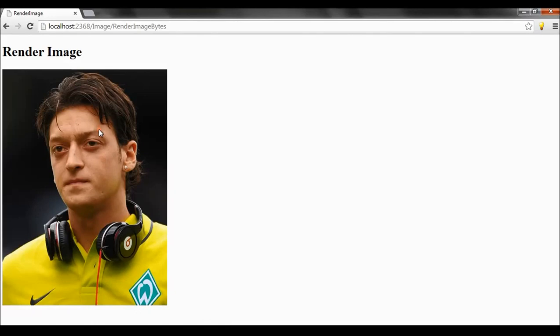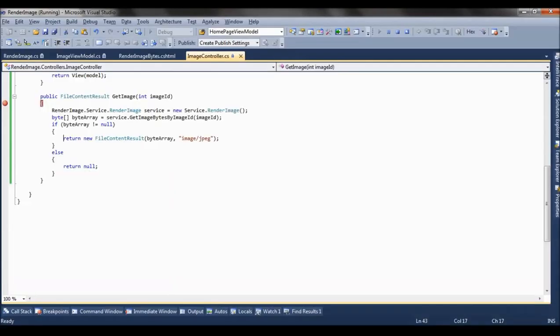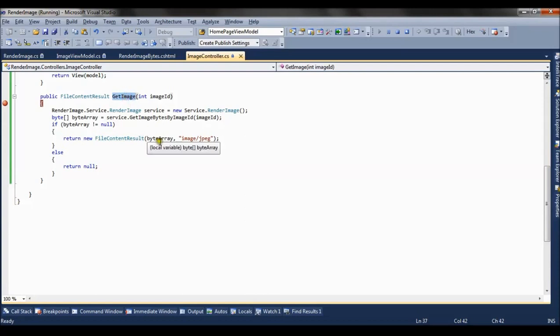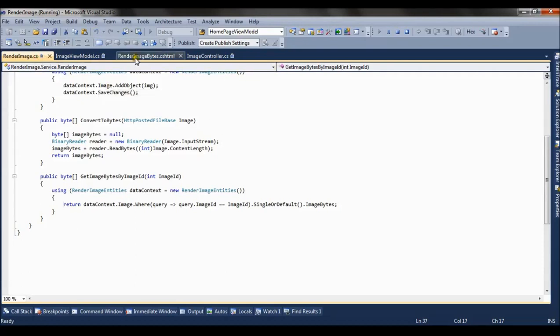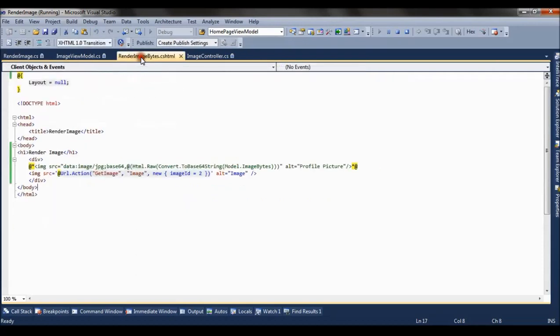So the image is rendered using the fileContentResult method, and it returns a byte array in the format of the image. So these are the two ways by which we can render image from the byte array in MVC3 Razor. Thank you, friends.